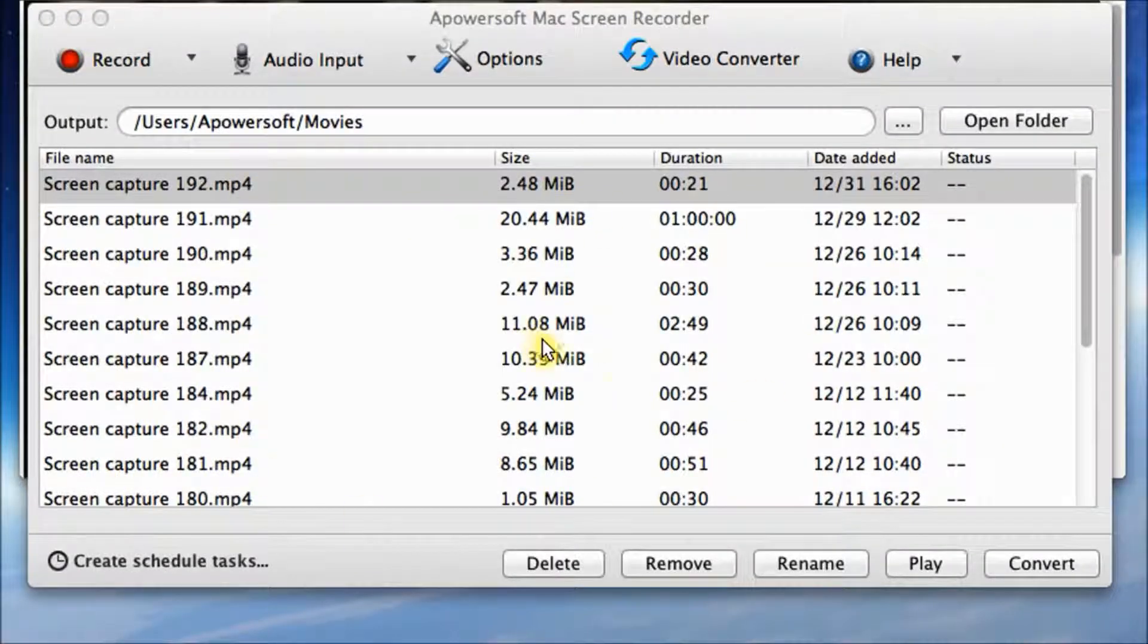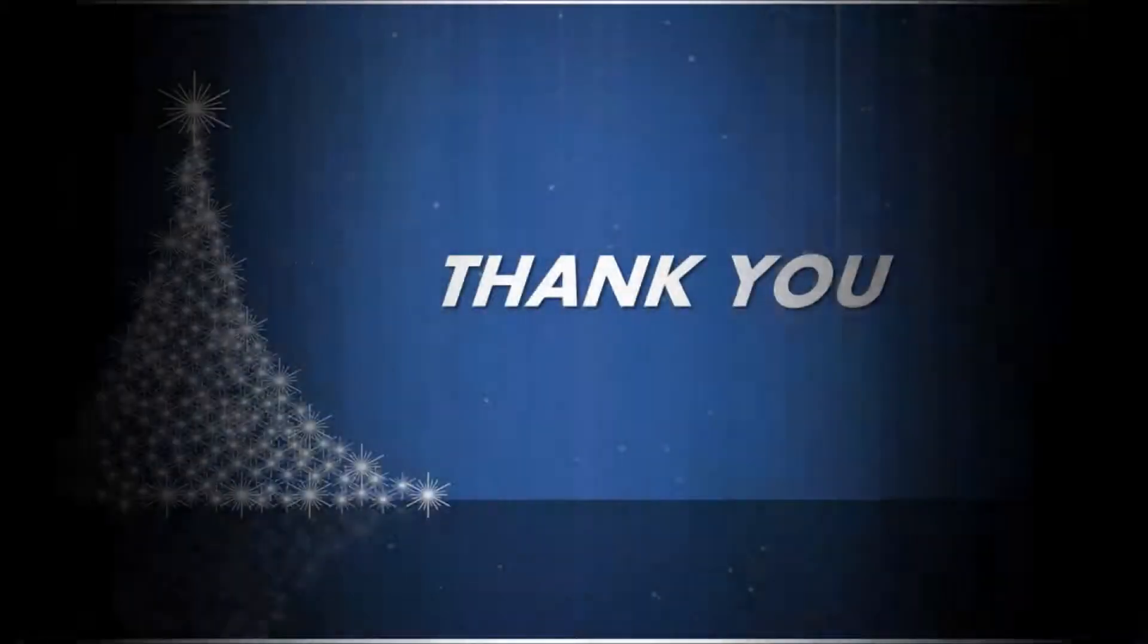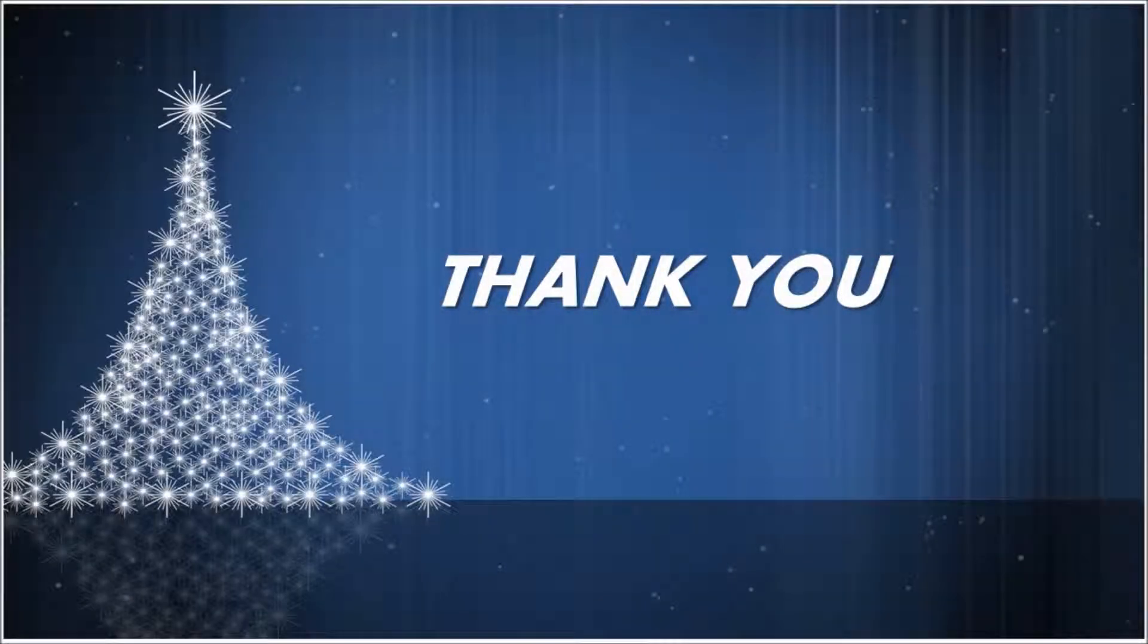Now, everything is done. This is the end of the video. Thank you for watching.